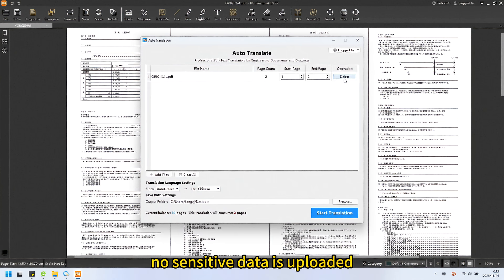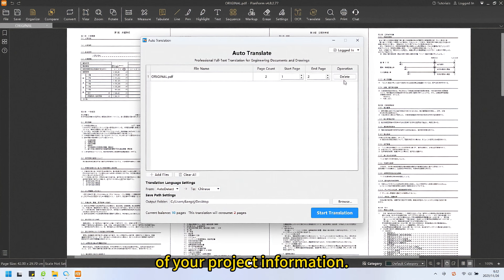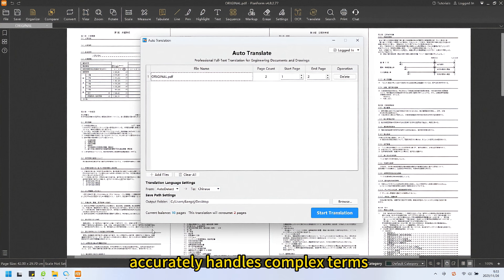No sensitive data is uploaded, fundamentally ensuring the security of your project information. The built-in engineering translation model accurately handles complex terms.